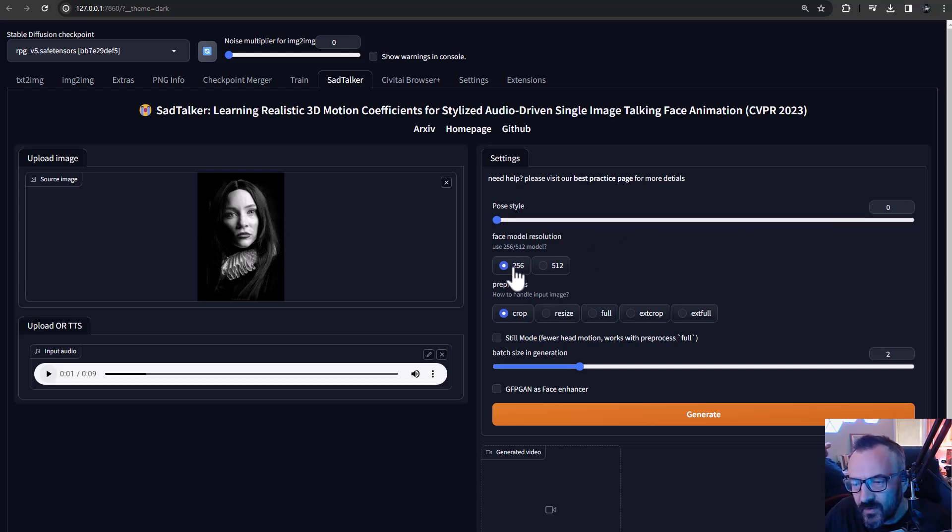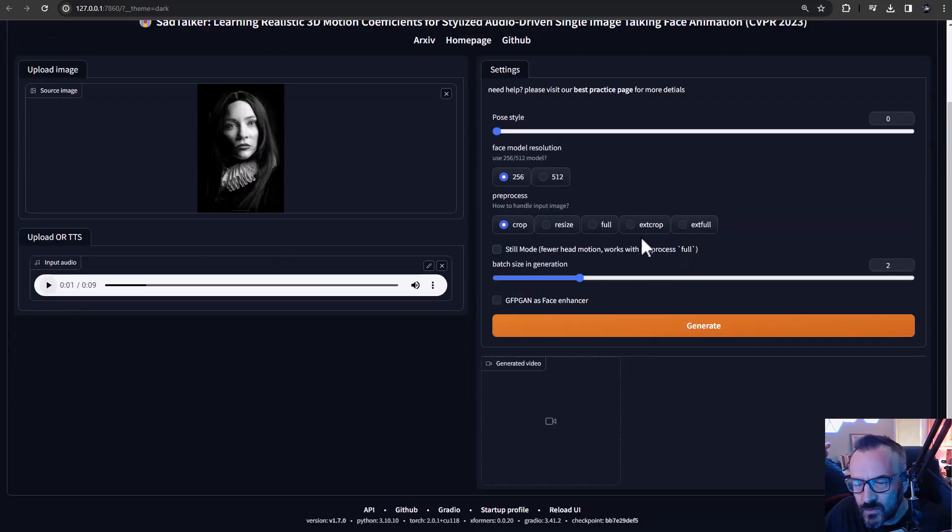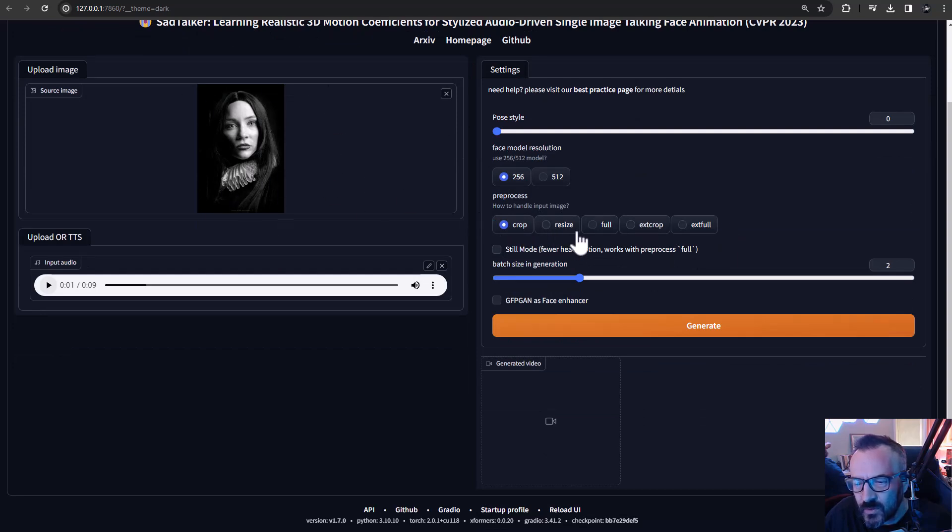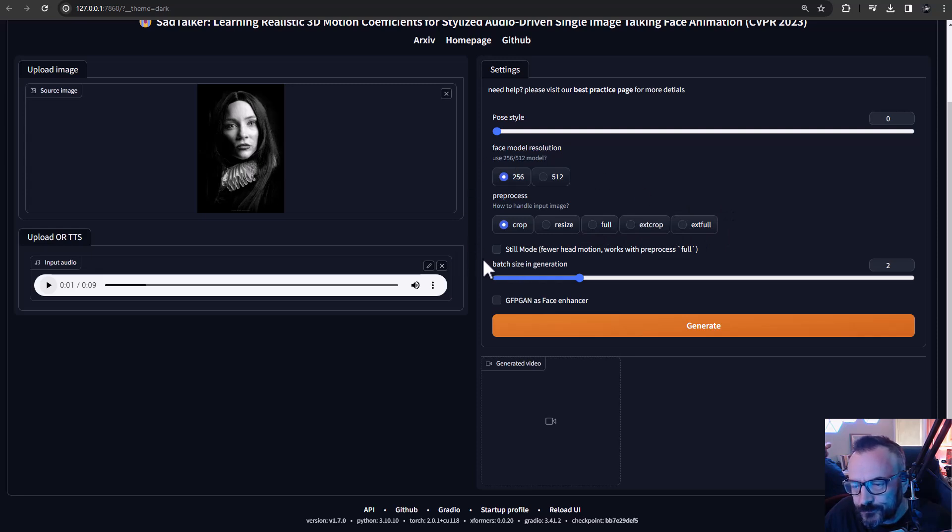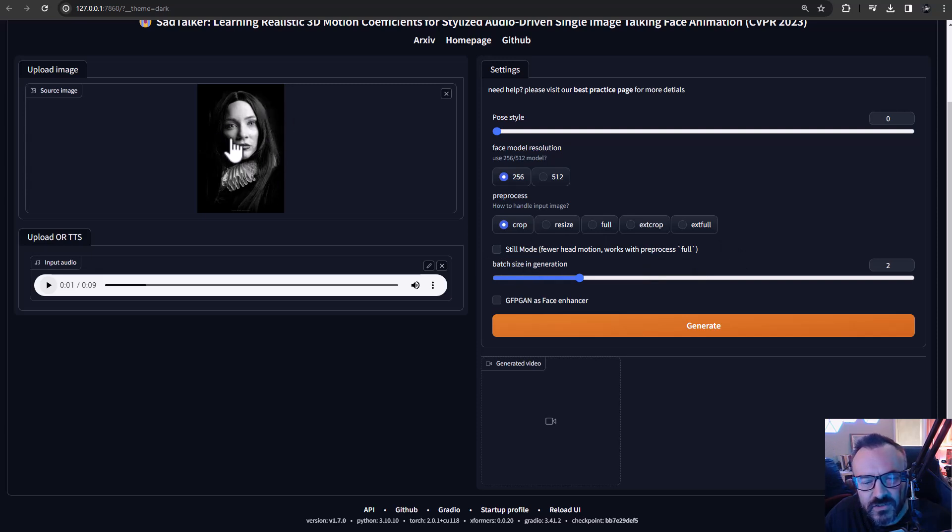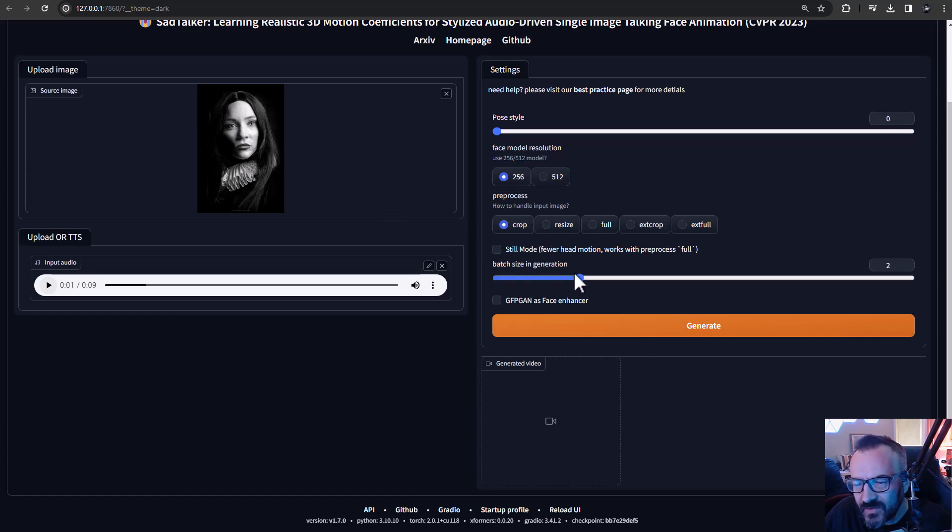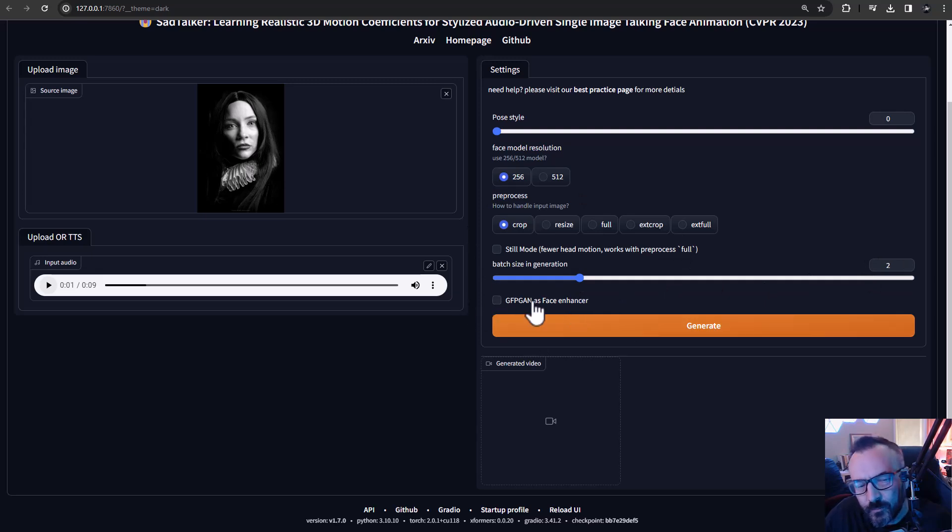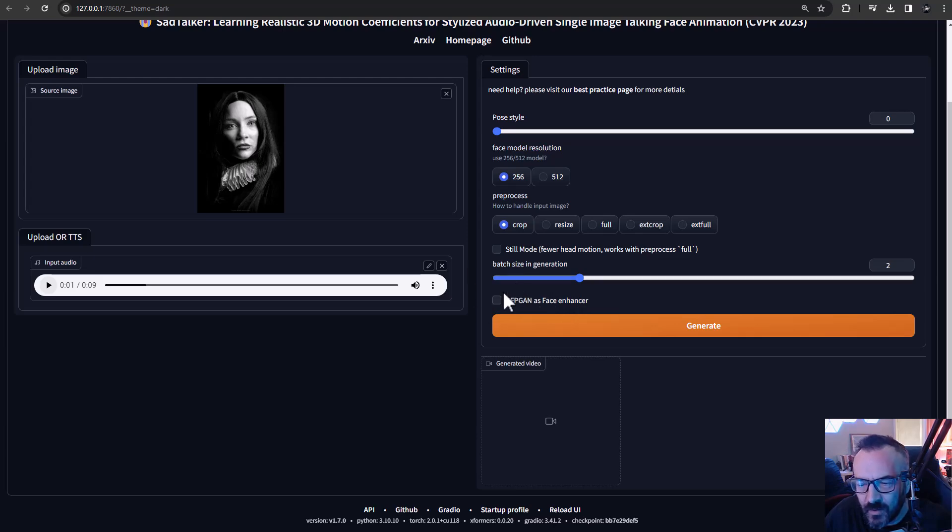Right here we have pose styles - we'll just leave it as zero, not as built on the side. We have model resolution - I'm going to use 256, you can use the 512. For this you need to install preprocess - it's applied to the image itself if you want crop, resize, full, or whatever size you prefer. Also this has still mode, meaning your head won't move, it's just the lips. I will disable this because I want to create this way. Also you have batch size generations - we'll just leave it as two. And if you need to enhance with GFPGAN, make bigger, remove some, you can apply it. Again, we'll just leave it all as default for now.